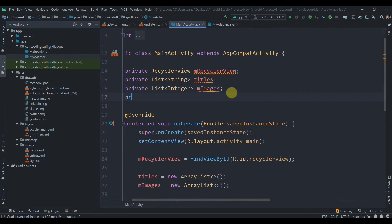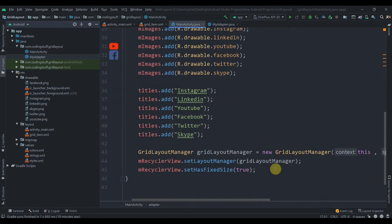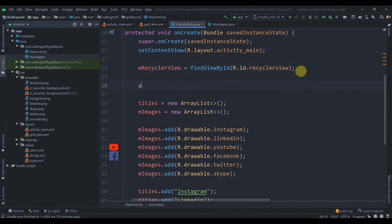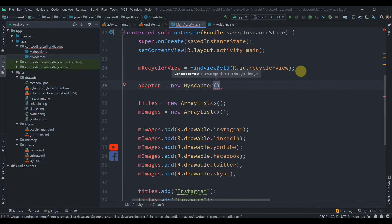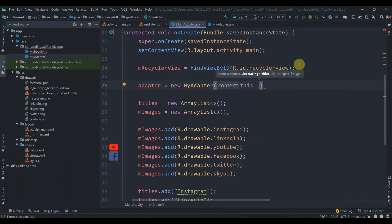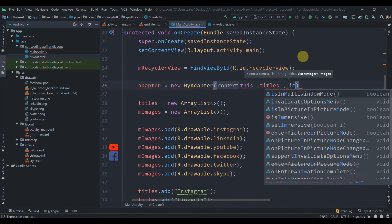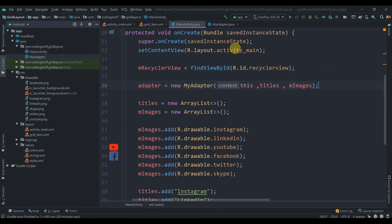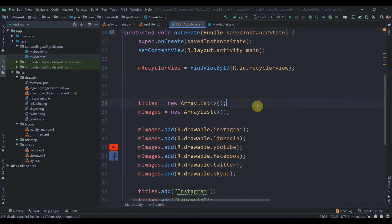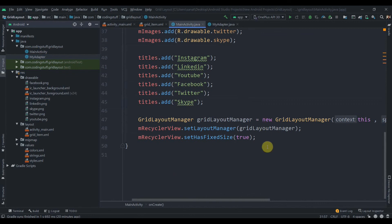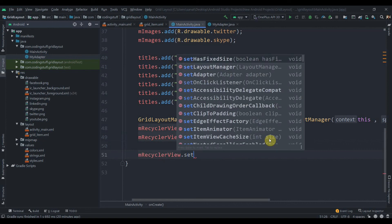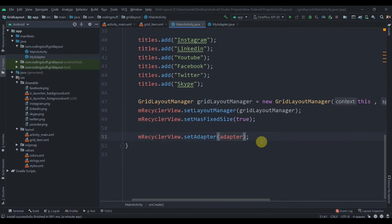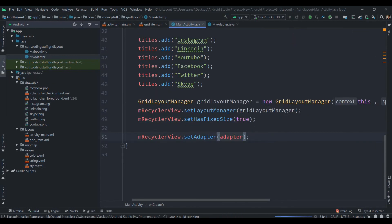Back in MainActivity, create a private MyAdapter adapter instance. Initialize it: adapter = new MyAdapter(this, mTitles, mImages). Then set it on the RecyclerView: mRecyclerView.setAdapter(adapter). Now click the Run button to check how the application looks.